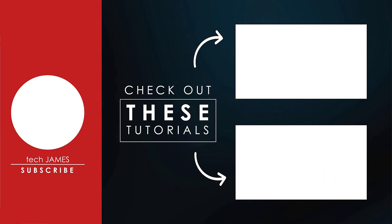Until then, thank you for watching. This has been Tech James for your Bitpass tutorials. Click the subscribe button and ring the bell to be notified whenever Bitpass posts another tutorial or new products.